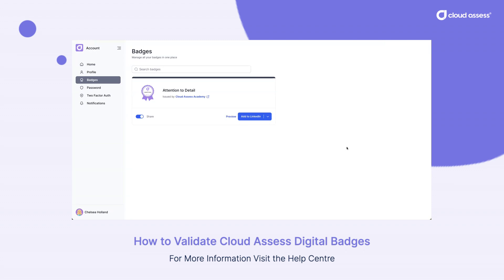I wanted to share what that means. When a badge is issued, there's actually some specific metadata that has been added to it that can be validated by third-party websites.